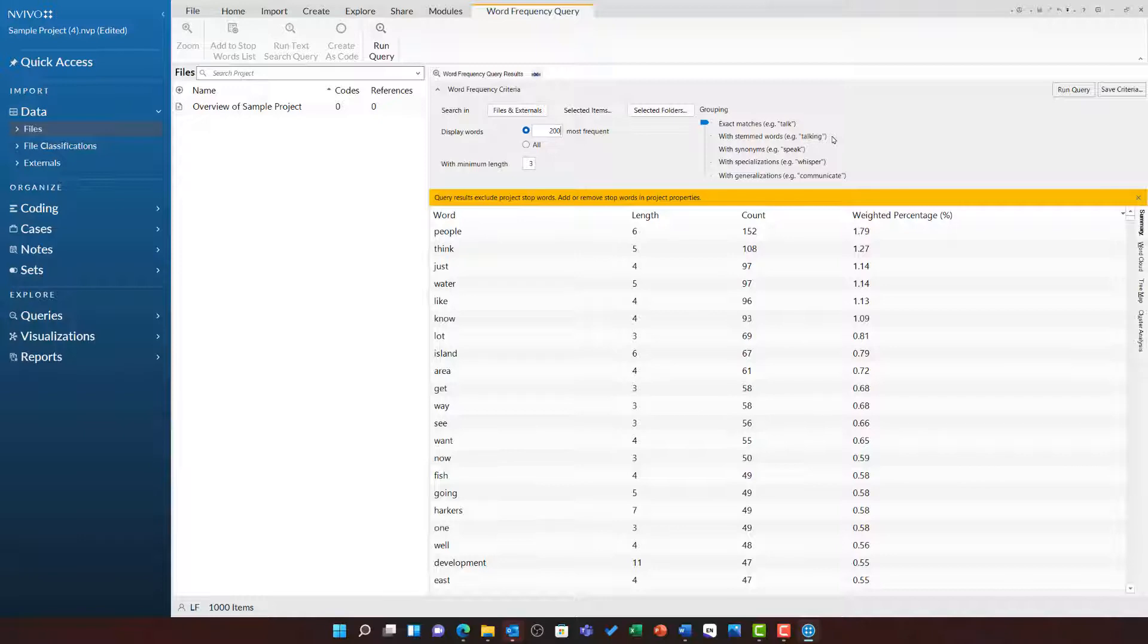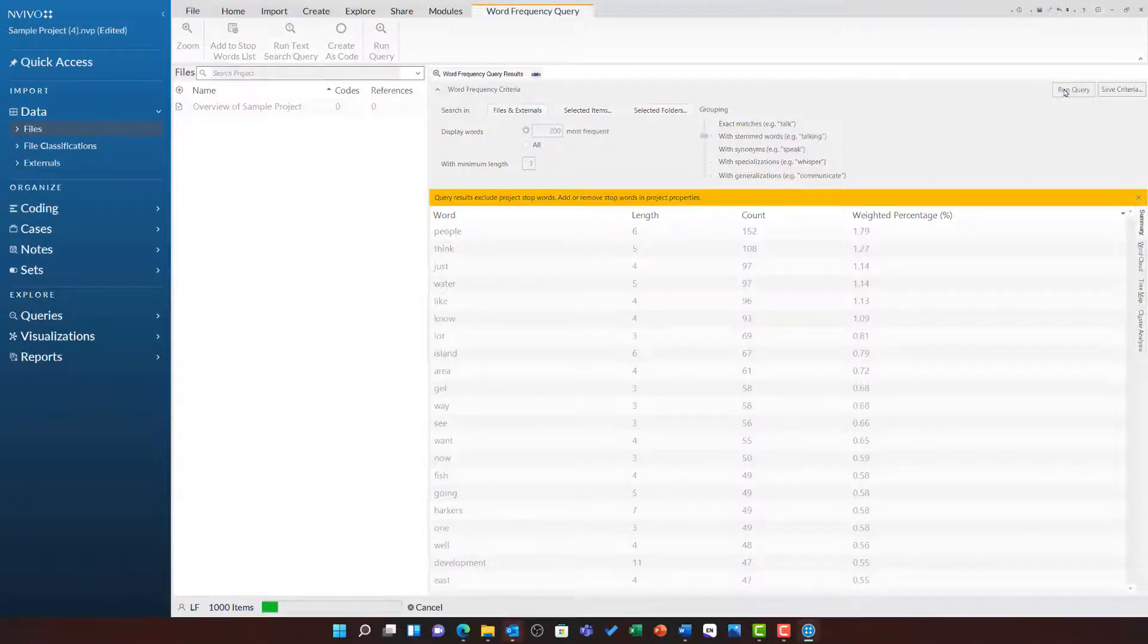As we have seen in the previous video, this can get a little random. So I am going to leave this as stemmed words and then rerun the query.